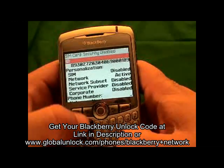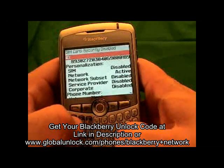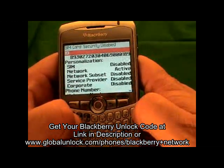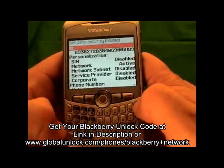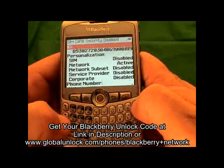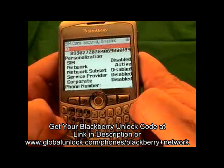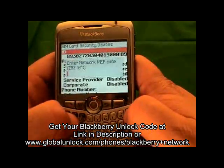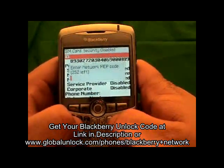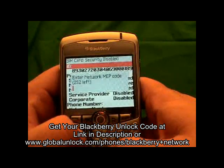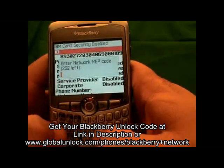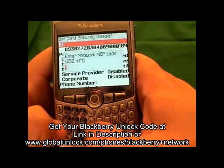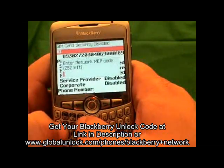The next step — and again you won't see this on your phone — is to type MEP: Michael, Edmund, Peter, then Alt 2. By the way, you will get the instructions with the unlock code, so you don't have to memorize all of this.